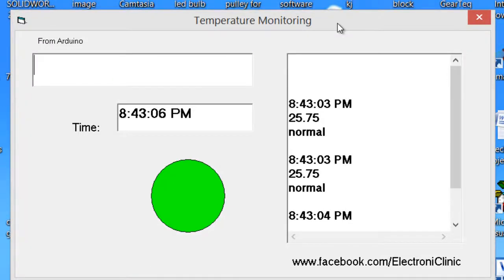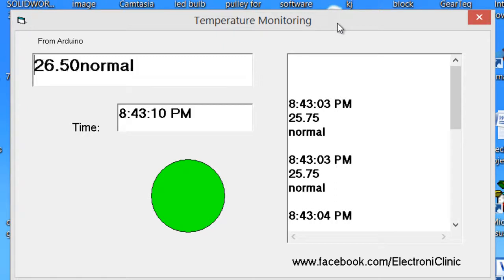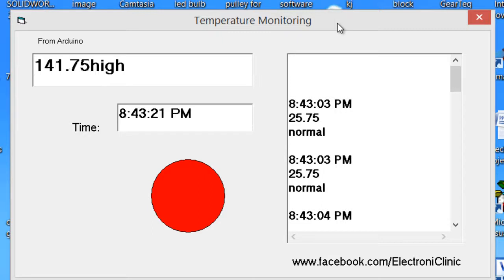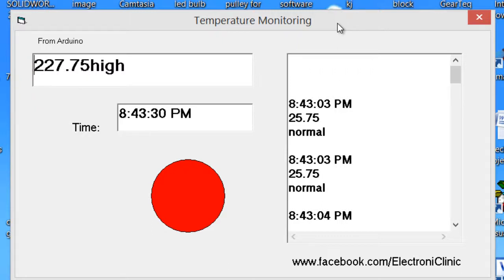This is the temperature controller that we will be designing today. I'm heating up the sensor and as you can see it's 58, 60, 80 — 21, 27, 35, 41, 48, 55, 61.